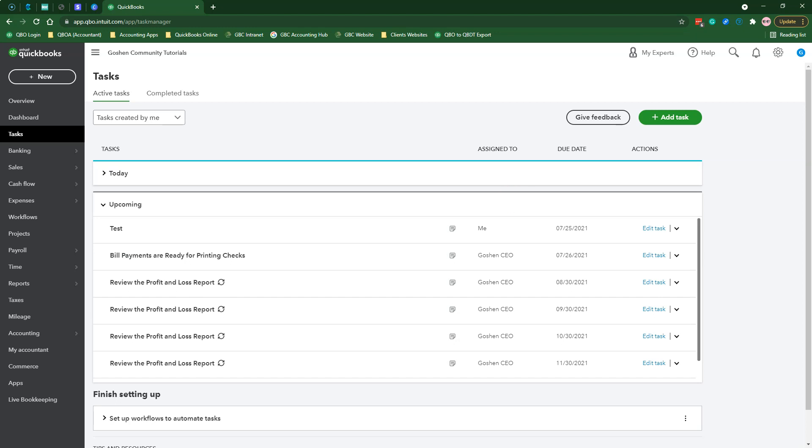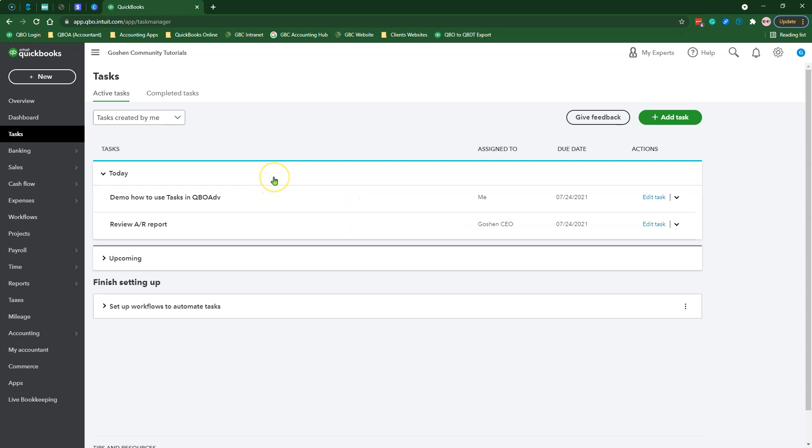If you are scheduling the due date to be the exact date you are creating the task, the task assignee will not receive any email notification or mobile notifications at all. Therefore, I recommend scheduling tasks one day in advance so that they get the notification usually about 12 a.m. or early morning the next day.